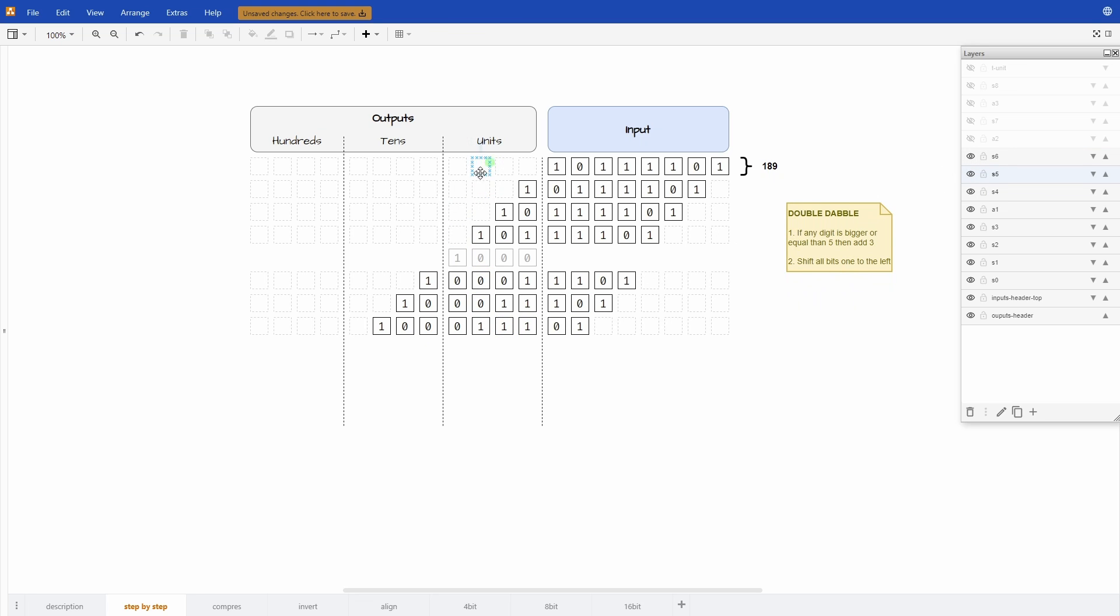But now the units digit has a value of 7. So now we need to add 3. So the 7 transforms into a 10: 1 0 1 0. And now we can shift.